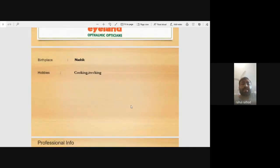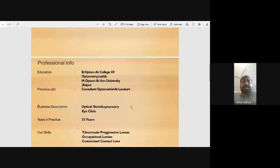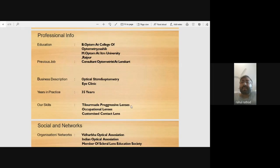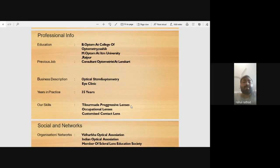My education is in optometry. I completed my Bachelor in Optometry at the College of Optometry, and my M Optum is from ITM University, completed in 2016.